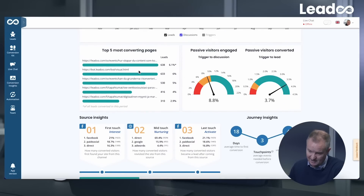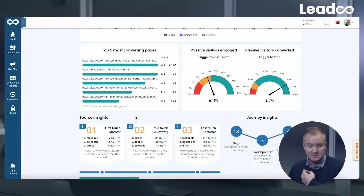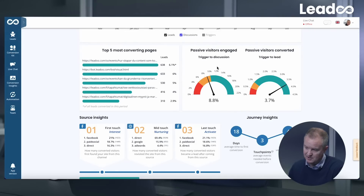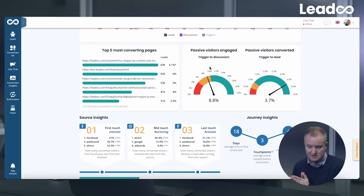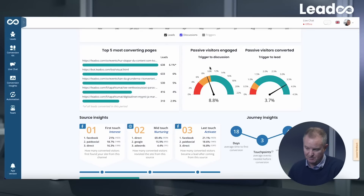Then on the left-hand side here, you've got the actual most converting pages. This is particularly relevant if you're pushing people to specific landing pages on your website where those tools actually appear. On the right-hand side, you can see the amount of passive visitors engaged — the number of triggers to discussions — and further to the right, how many leads have been created from those triggers.